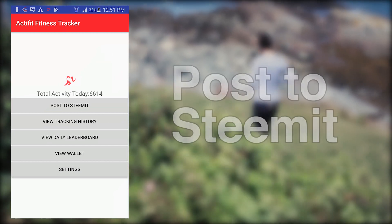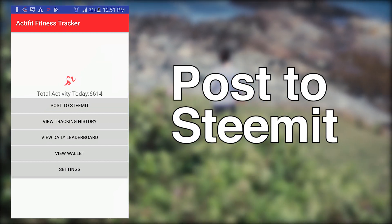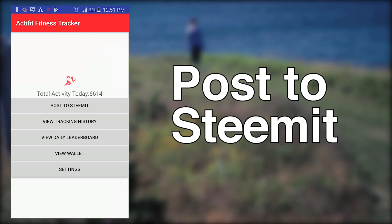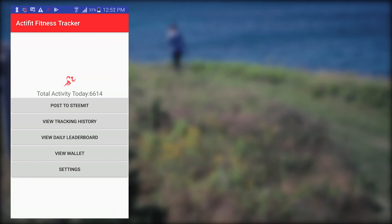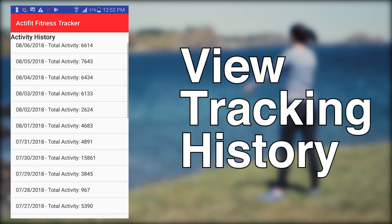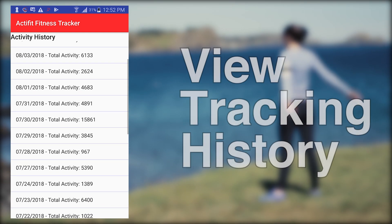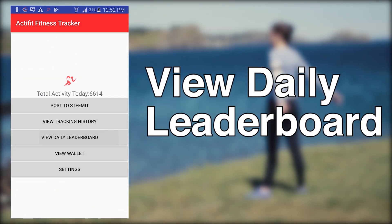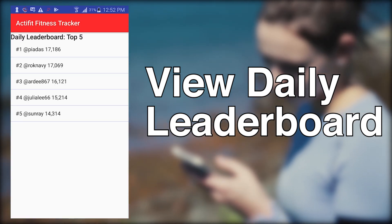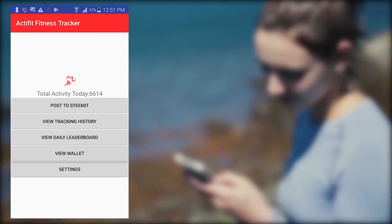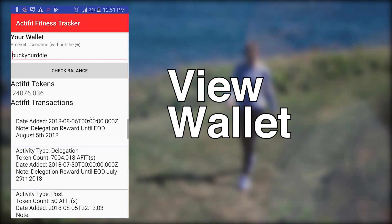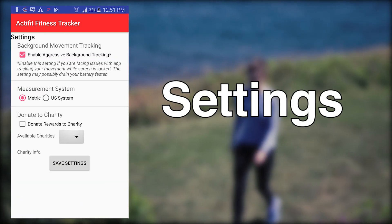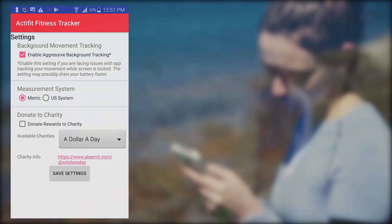Below that, you will see the Post to Steemit button. This is how you publish your daily activity report to your Steemit blog. We'll get into more details on posting shortly. View Track History lets you review your past daily activity records. View Daily Leaderboard shows the ActiFit users from around the world who have completed the most steps so far today. View Wallet lets you review the current number of ActiFit tokens you own. Settings is where you customize the app for your own specific needs.